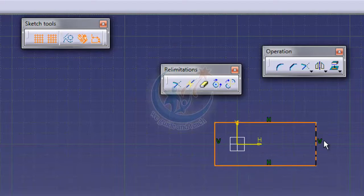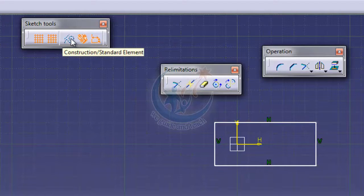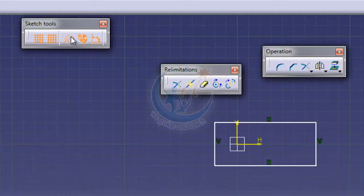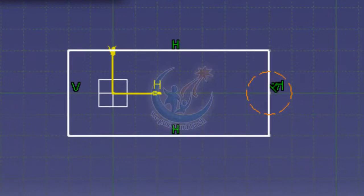When you make here, the sketch is made. These are the construction and standard elements where you can make your line visible or invisible when you click on it and when you make a sketch.